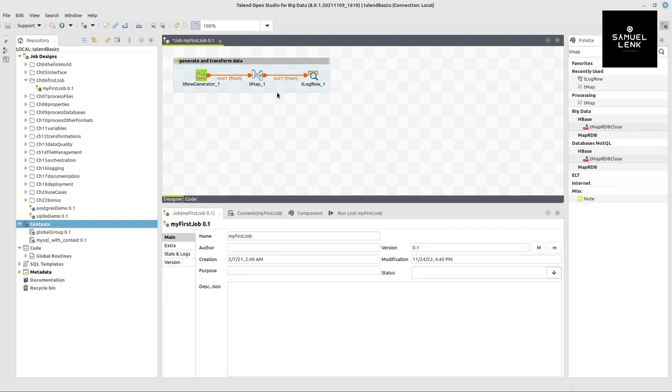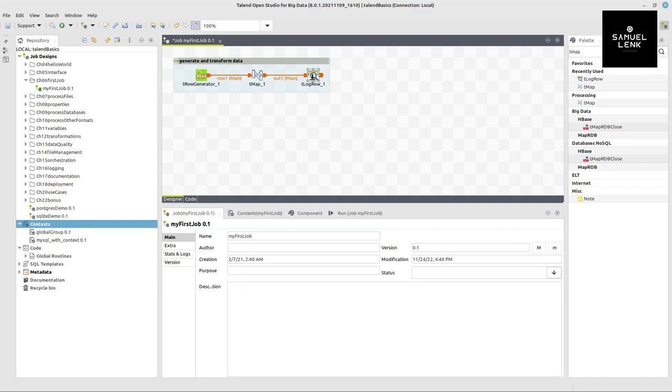And this job that you can see here is something similar to what I will build in this quick tour together with you. Here we are generating some random data. Here we transform the data and here we output it to the console. But the input and the output and the transformations can be pretty much anything else that you might imagine.